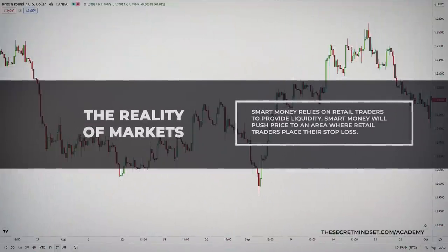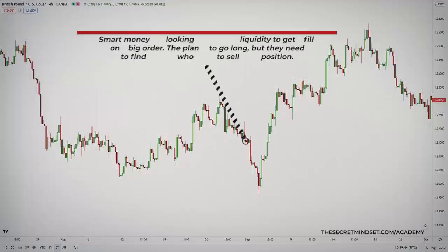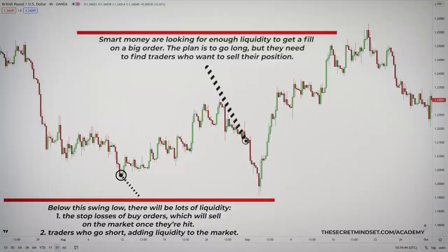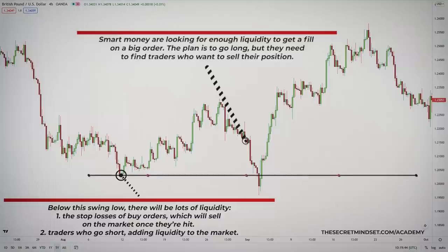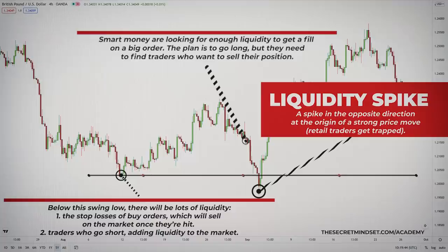Another aspect is that institutional traders understand where liquidity is accumulating. The institutional trader is looking for enough liquidity to fill his big order. He wants to go long, but he needs to find traders who want to sell their position to him. Below a swing low, there will be lots of that liquidity — first, the stop losses of buy orders which will sell on the market once they're hit, and additionally, traders who will go short, again adding liquidity. This is why you will often see a spike in the opposite direction at the origin of a strong price move. The liquidity spike is the pattern that gets created when large market participants need liquidity and move the market to get it. Retail traders get trapped, their stops get hit, and they will often talk about stop hunting — while in fact, this is nothing more than normal market behavior.